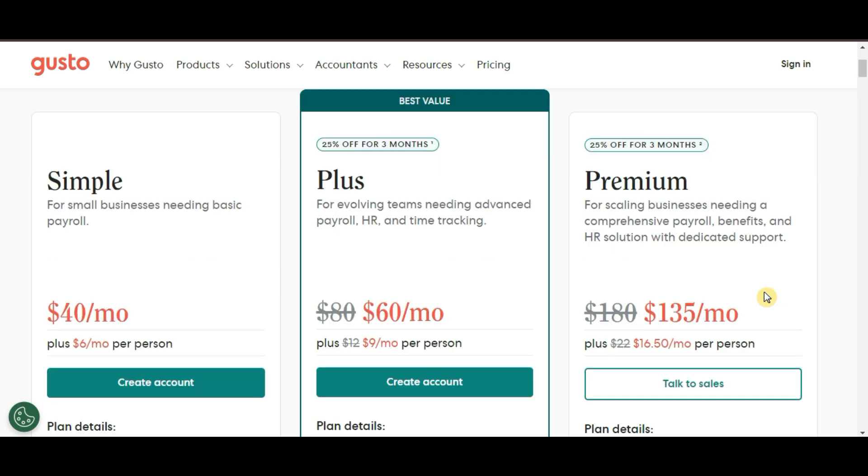If you're just starting out, I recommend the Simple plan because it has everything you need to run payroll smoothly without any extra bells and whistles. But if you're managing a bigger team or planning to grow, the Plus plan might be a better fit as it scales with your needs.